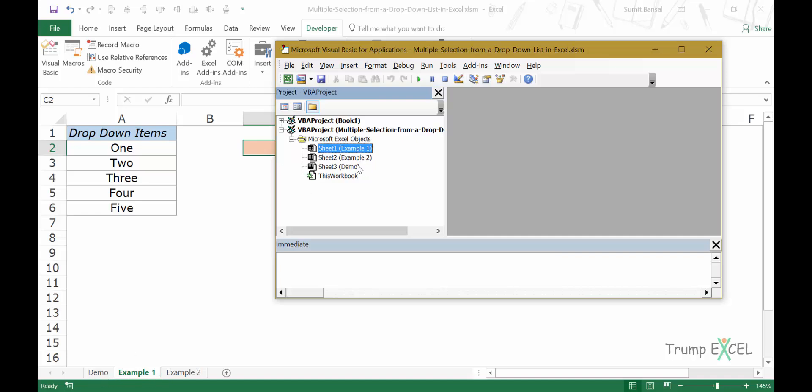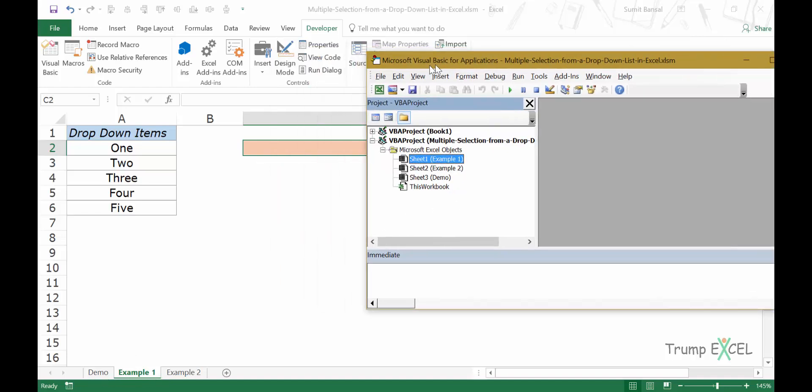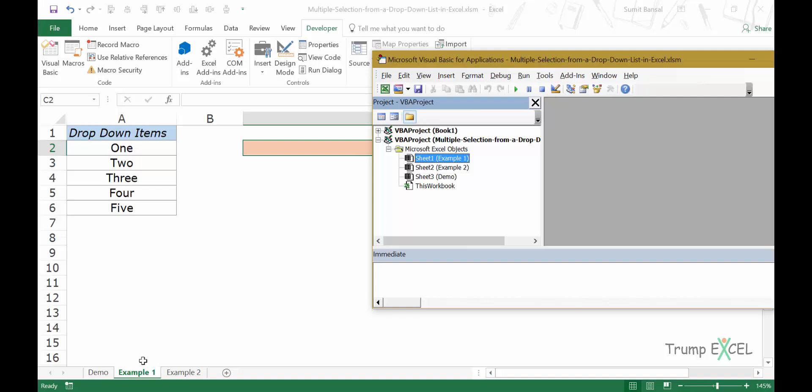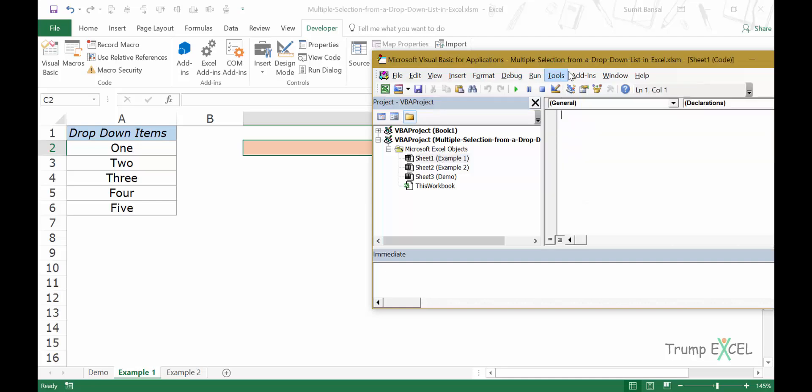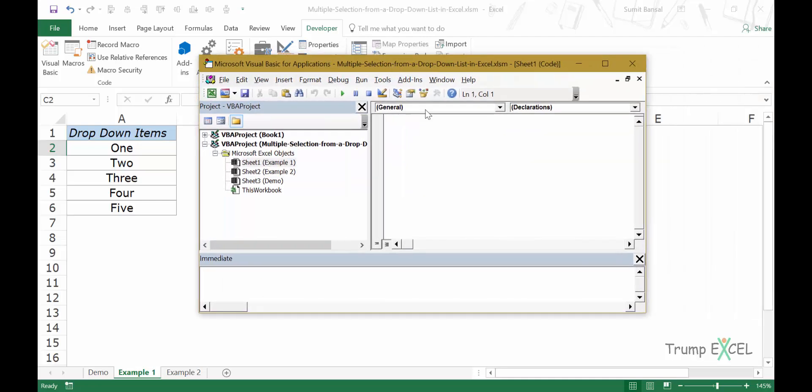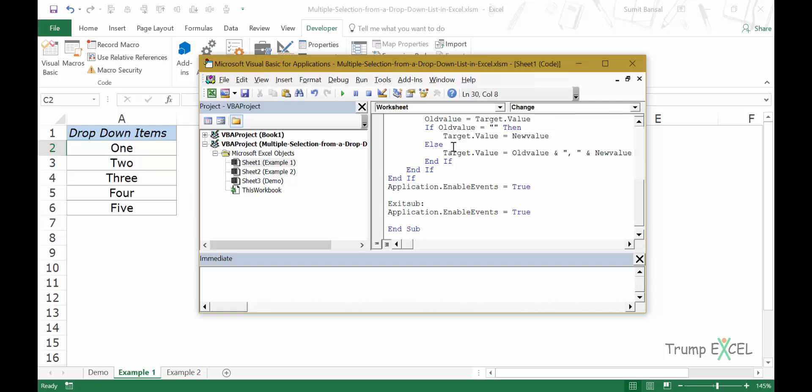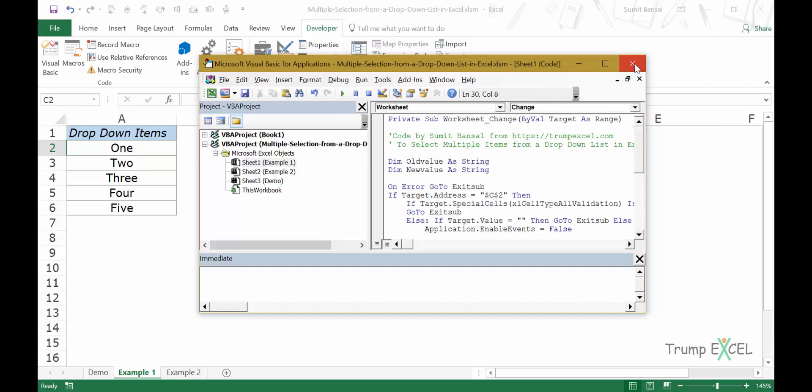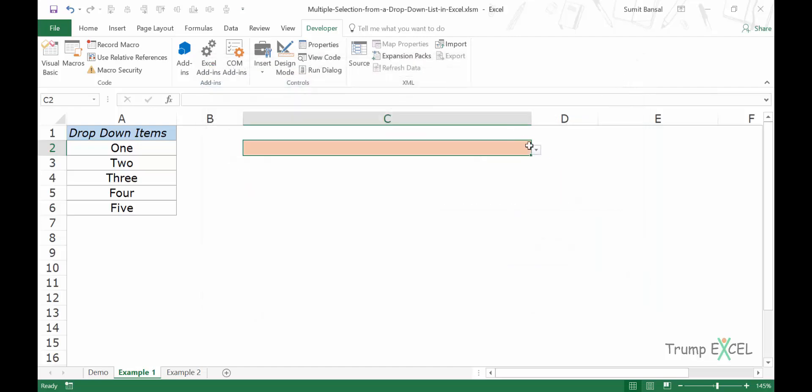Since my dropdown list is in Example 1 sheet, I would have to double click on this option. So when I double click on sheet one, it opens this code window here. I would simply paste the code that I've copied and I would close this.